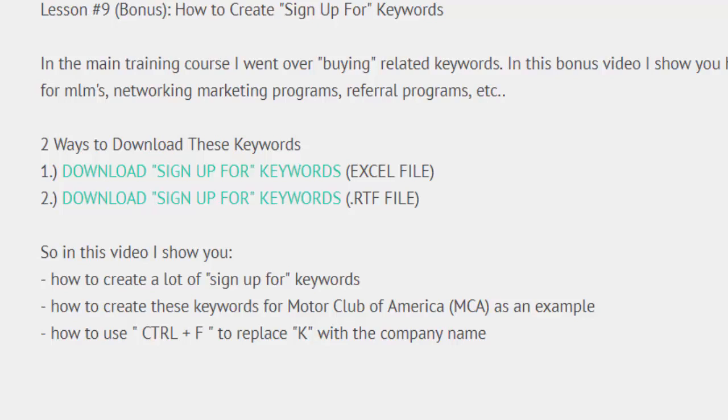For this example I'm going to use MCA, Motor Club of America. With MCA you refer promoters and everyone you get to sign up you get 80 bucks advance commission when they sign up and pay 40 dollars. There's a lot of business opportunities that call for you to refer people and get them to sign up. So creating a lot of sign up for keywords is a great strategy if you are in a business like that.